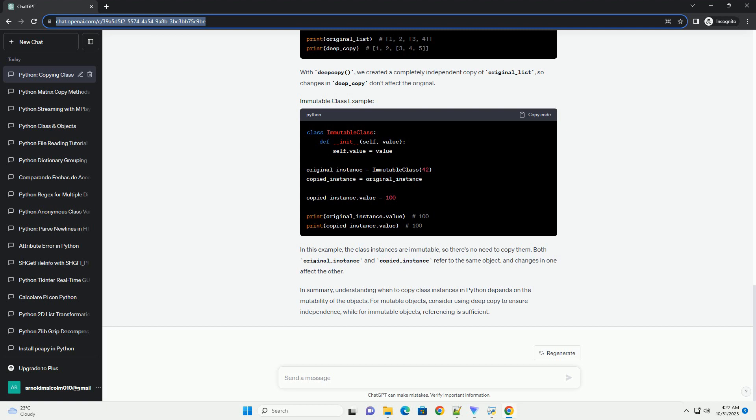With deep copy, we created a completely independent copy of original_list, so changes in deep_copy don't affect the original.